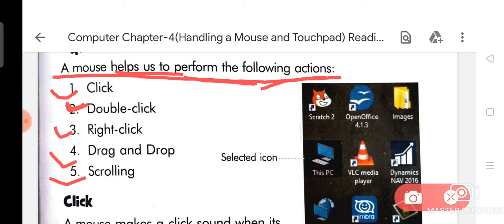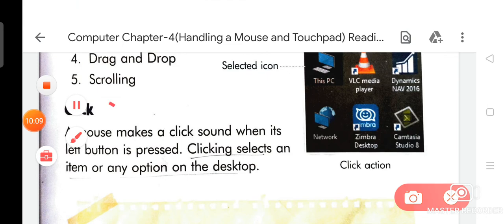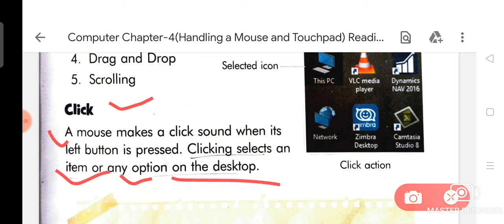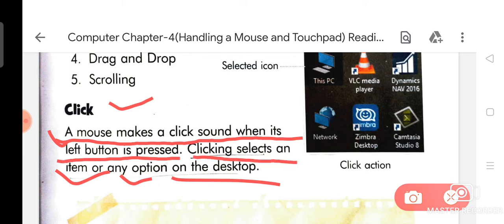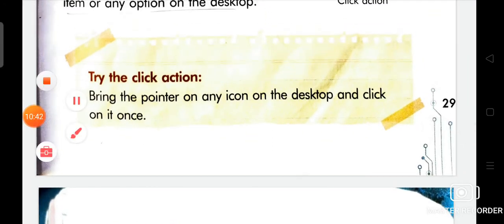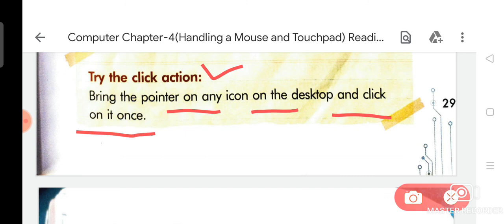As you can see on your screen, there are a lot of icons available. Now we are going to read about click. A mouse makes a click sound when its left button is pressed. Clicking selects an item or any option on the desktop. Try the click action — bring the pointer on any icon on the desktop and click on it once.